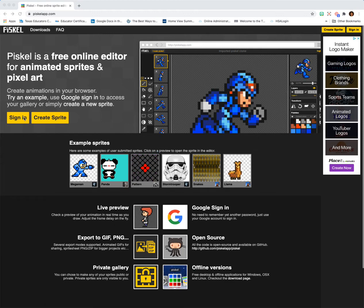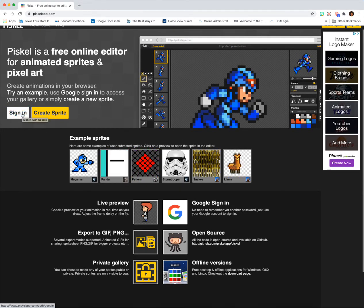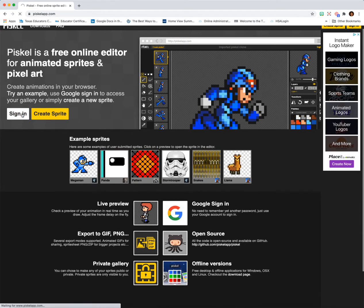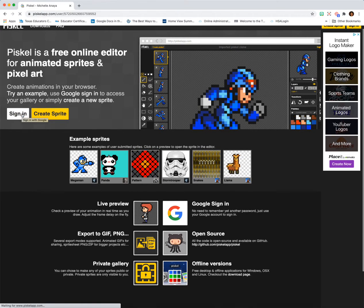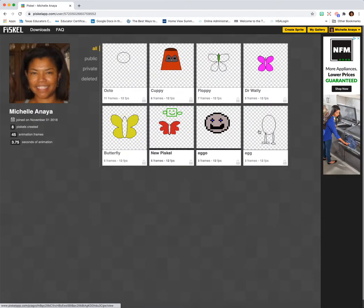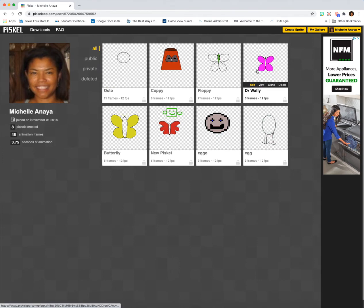So you're going to sign in with Google. We click the sign in button. I've already signed in, so mine might automatically go in. Here we have our gallery — this is just a record of all the work that I've done before.